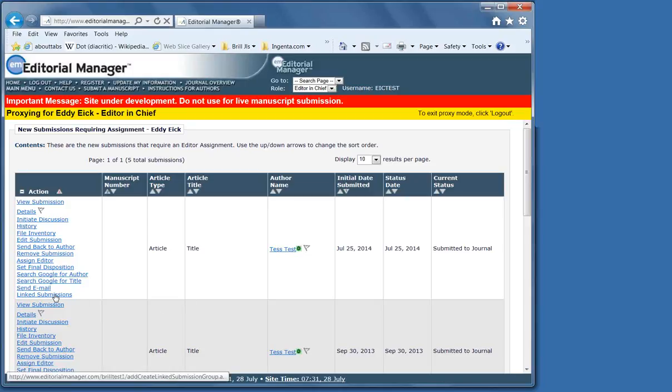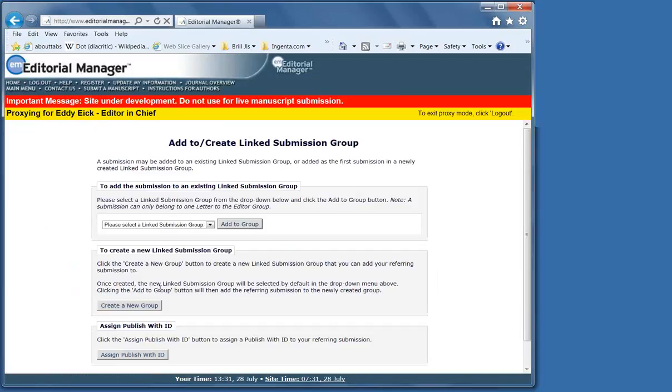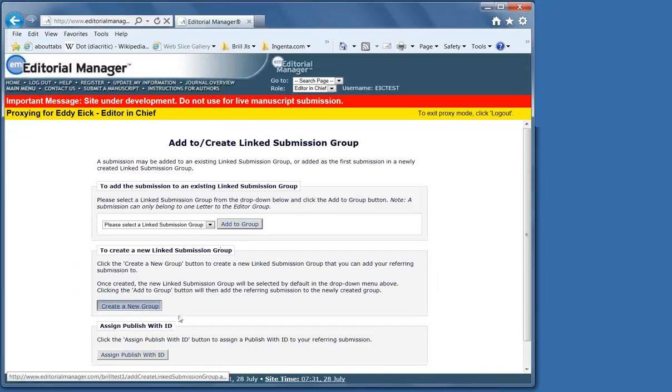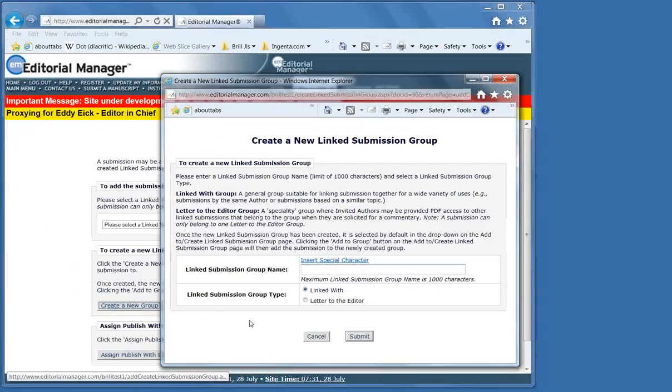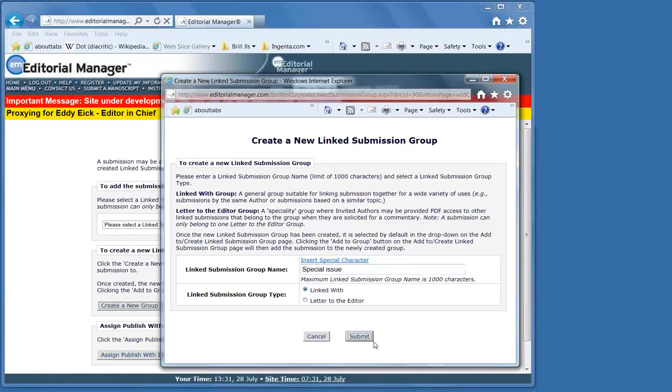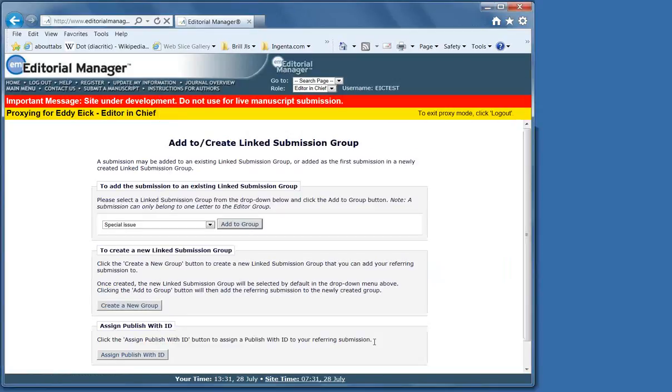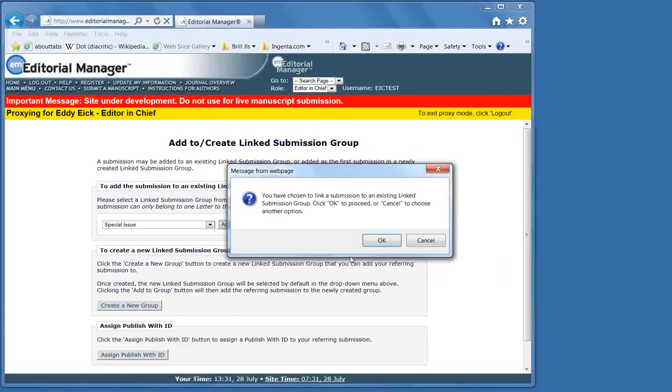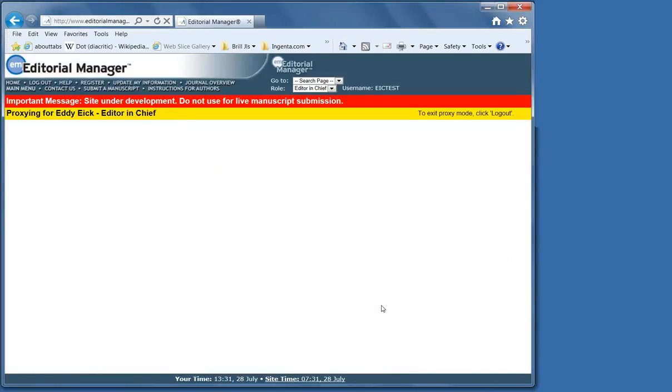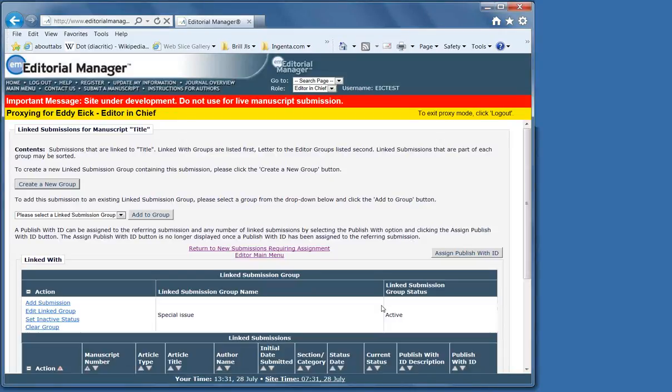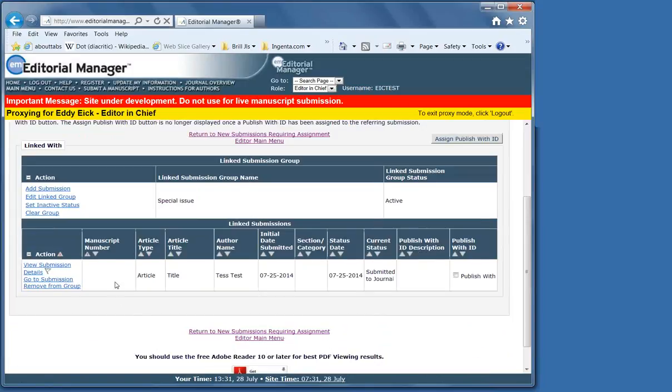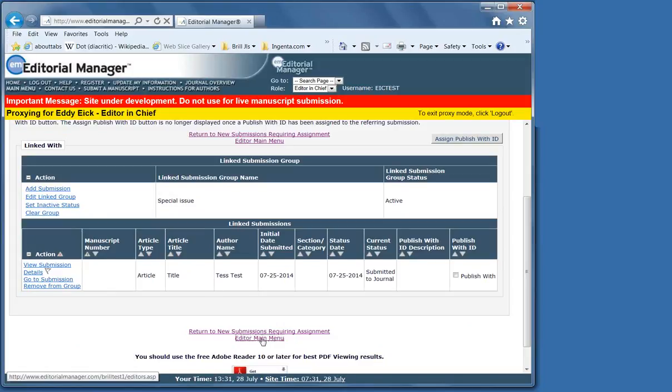If you want to keep the manuscripts together, you can also create a link submission. You can create a new group, which could be anything from a letter and reply to a special issue. This is a good way to keep articles together.